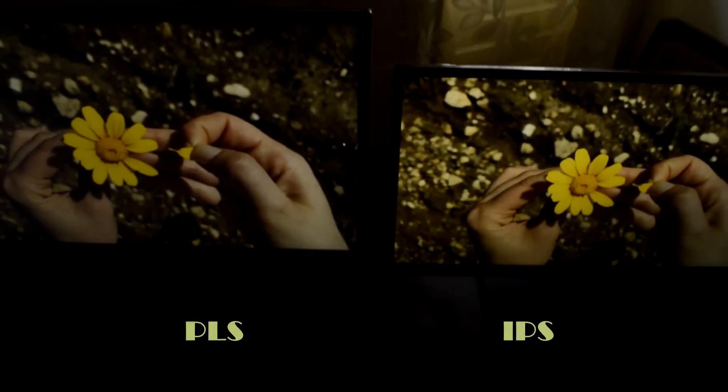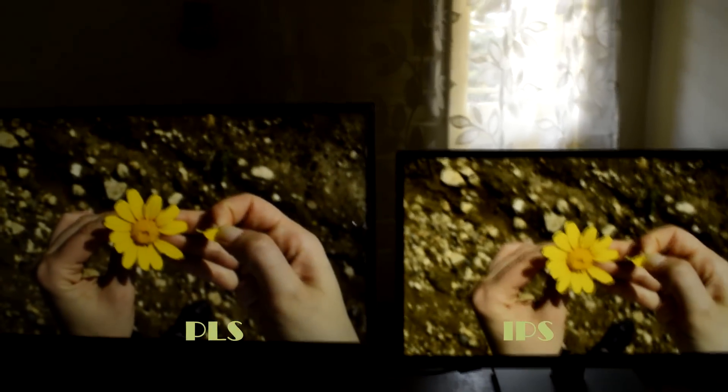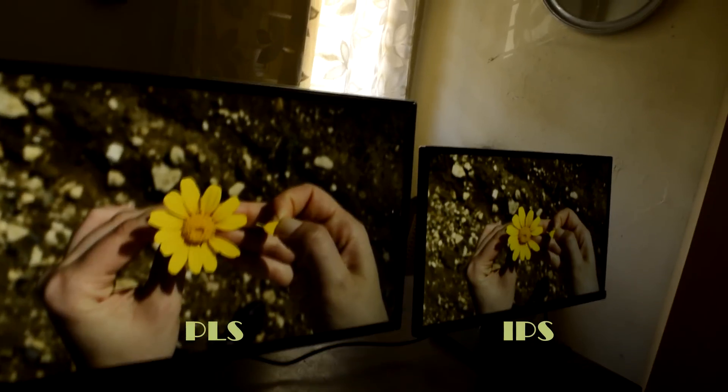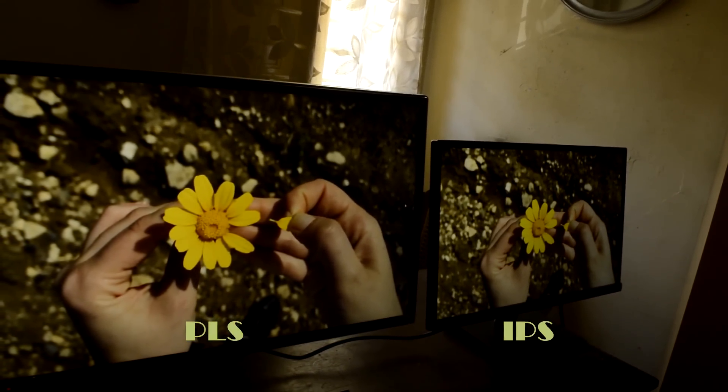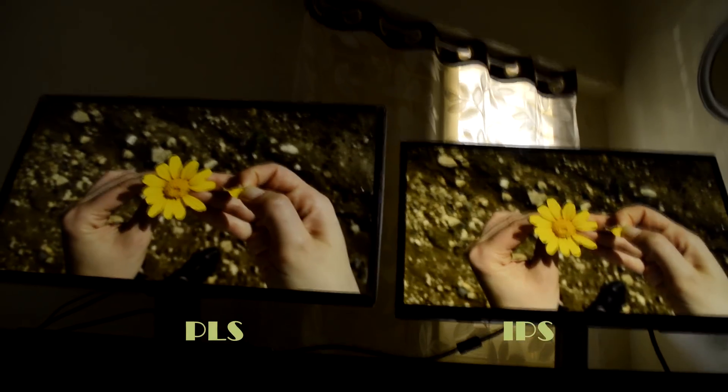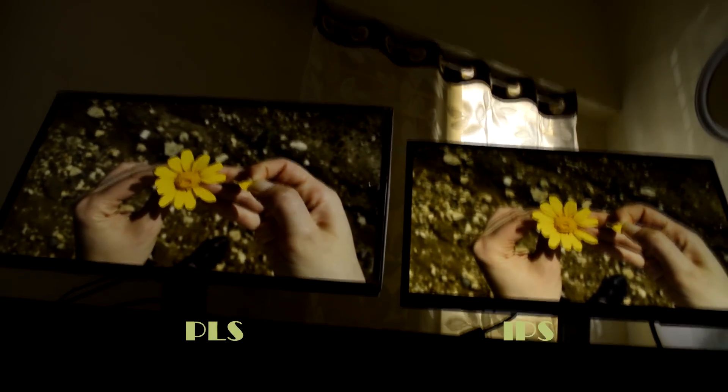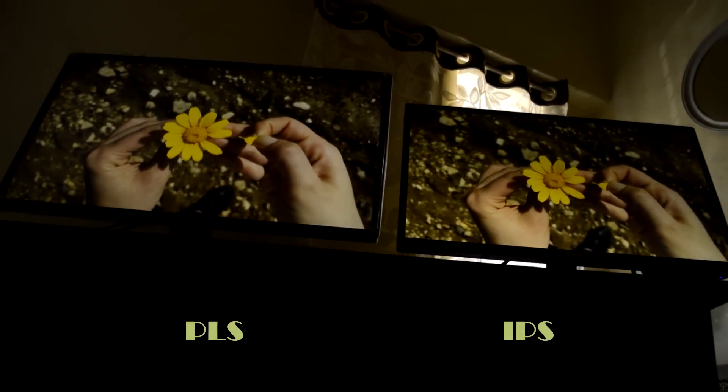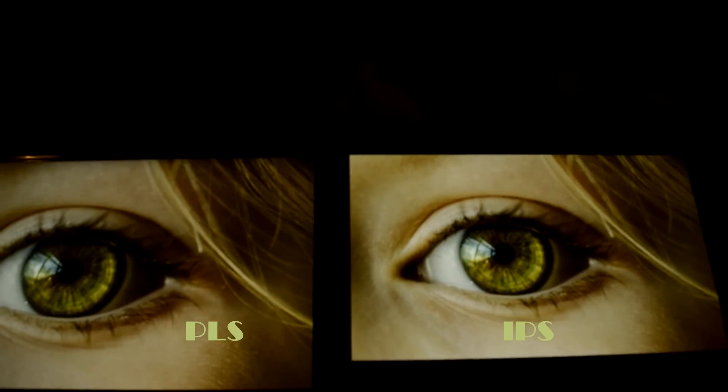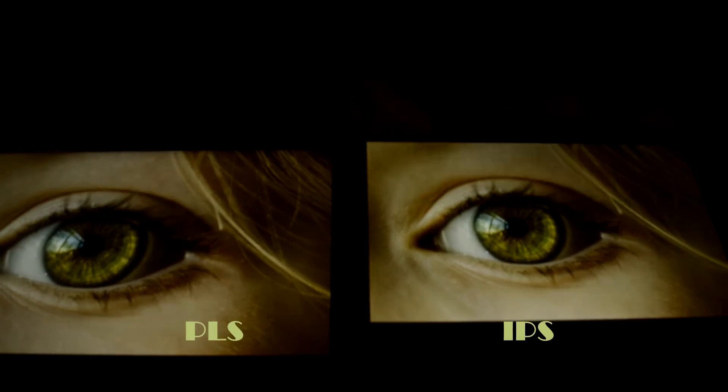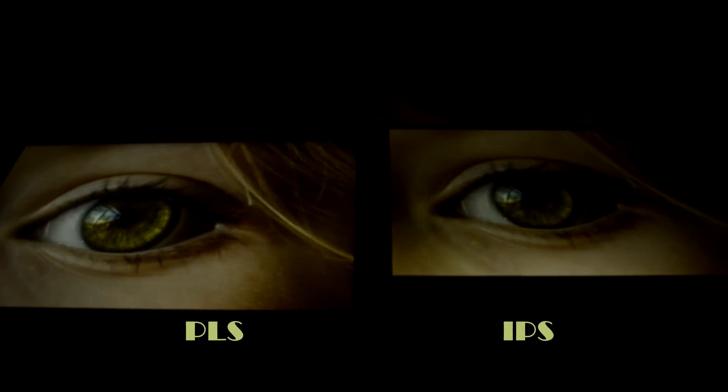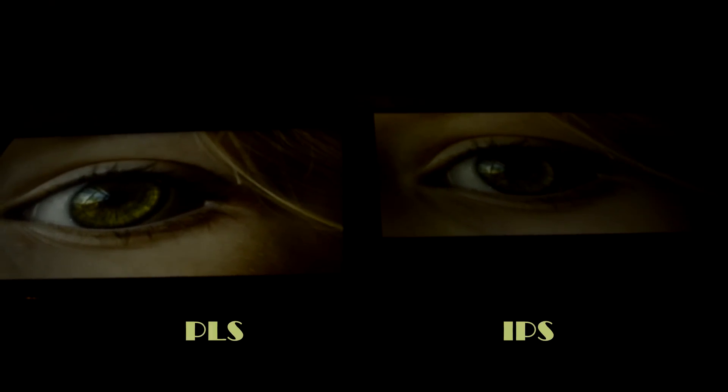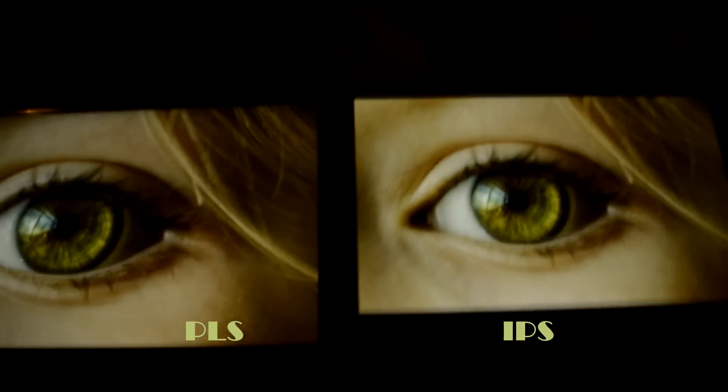Viewing angles, the major strength of IPS panel is again proved here. The performance of both panels is impressive and identical, and contents are visible from every side with minimal color distortion. There is some contrast whiteness loss at extreme angles in both monitors, and I find the PLS is slightly better than IPS in this record. Otherwise, color consistency is very respectable in both panels.